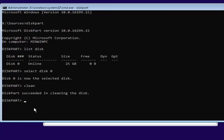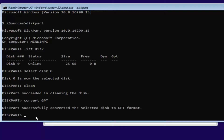Now we want to type in convert GPT — C-O-N-V-E-R-T space G-P-T. Then hit Enter. It should say diskpart successfully converted the selected disk to GPT format. And once you're done doing that, you're pretty much done.